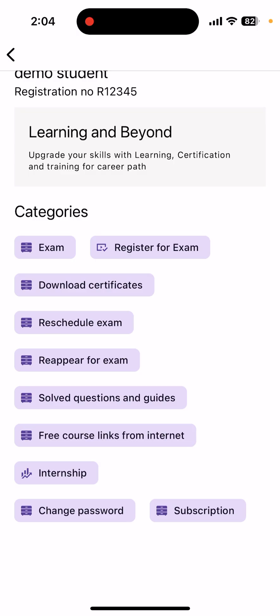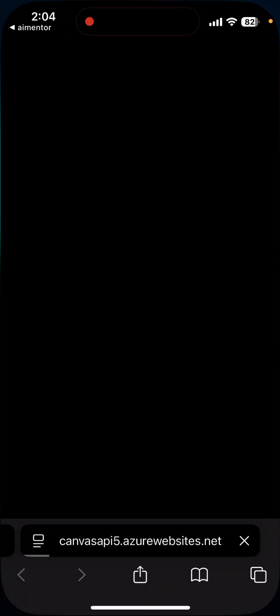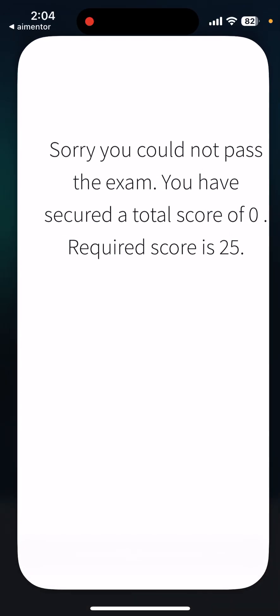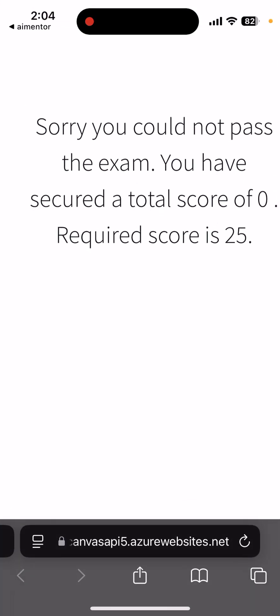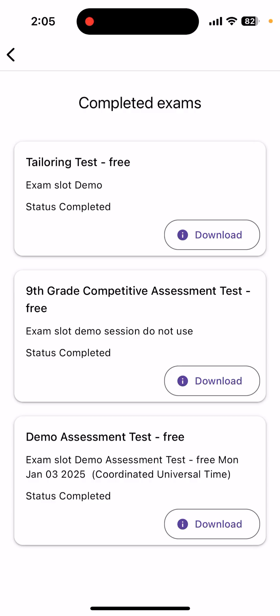Once you are done taking up your examination, go to the third option called 'Download Certificates.' Click on 'Download.' If you have cleared the examination, you will be able to download your certificate. If you have not cleared it, it will say 'Sorry, you could not pass the examination' and show your score — for example, 0 out of 25 — indicating you are not eligible for the certificate. In that case, you can pay the fee and take up the exam again.